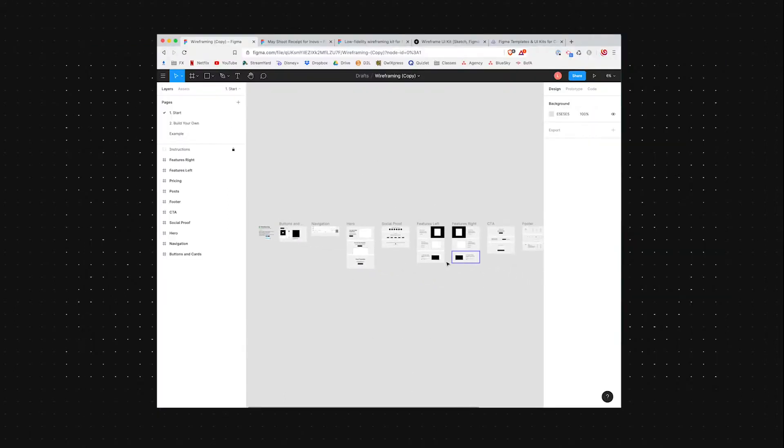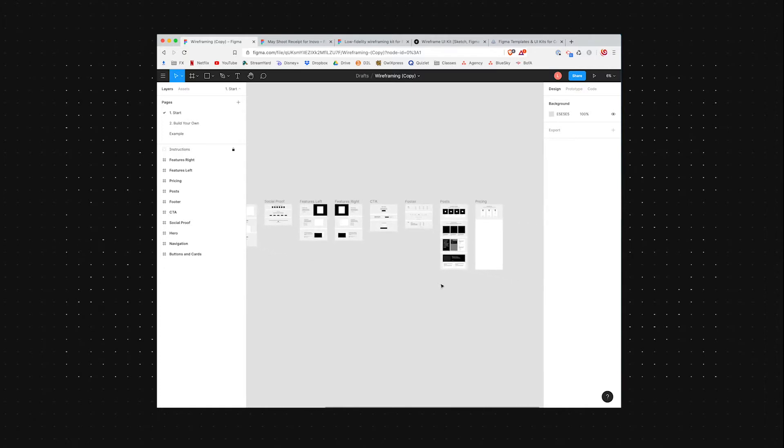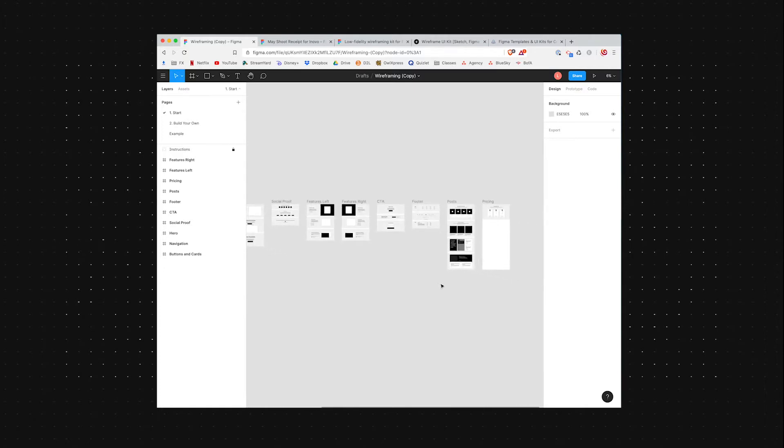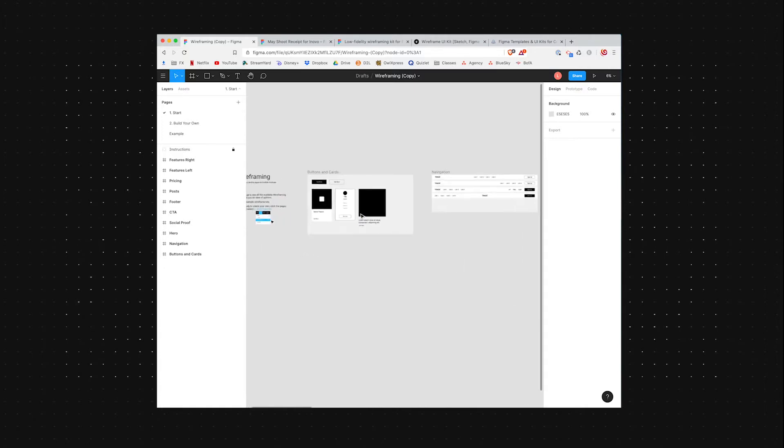So this is actually a free wireframing template that Figma gives away for free on their website. And I'm going to get into templates as well in just a minute.